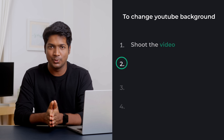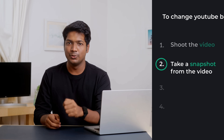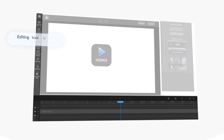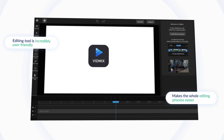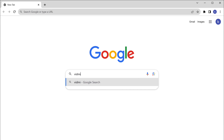Once you're done with the shoot, let's move on to step two, which is to take a snapshot from the video. To do this, you can use any editing tool like Premiere Pro or Filmora. But as we are keeping it completely free, I'm going to use an online tool called Widmix.app. This editing tool is incredibly user-friendly and makes the whole editing process easier.